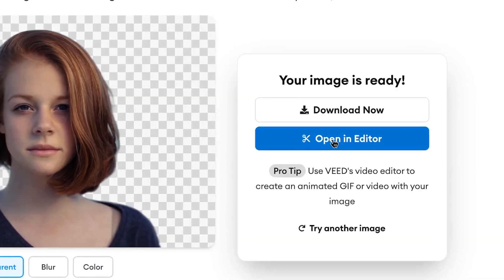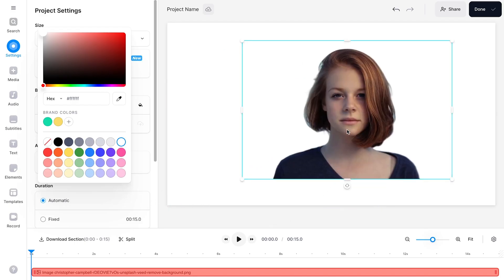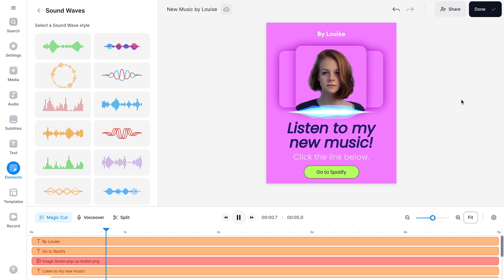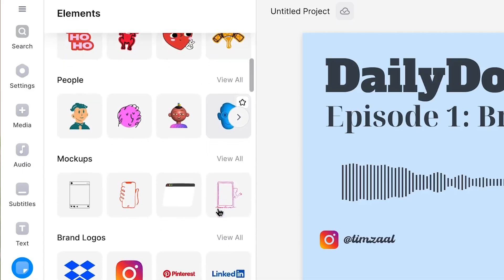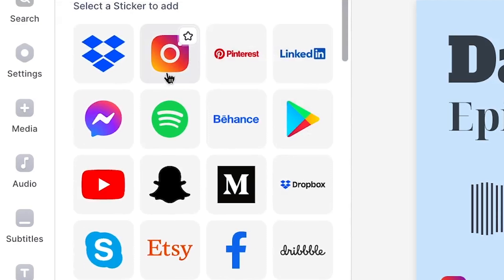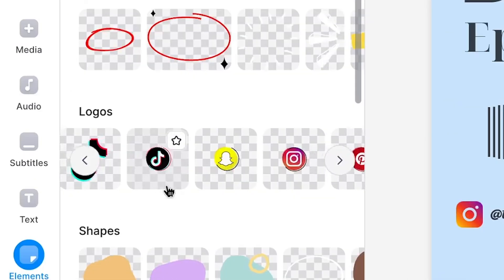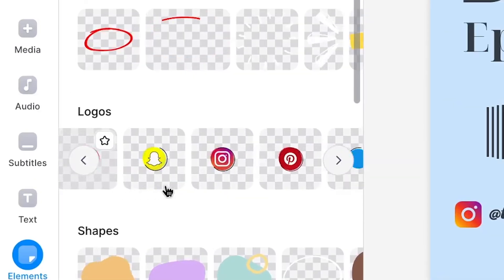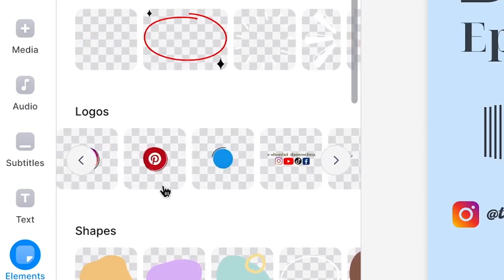And talking about videos, this tool also has a built-in AI video editor in which you can directly use your cutouts to make amazing videos with. The editor has amazing tools and has a library filled with more transparent icons, stickers, and brand logos you could use for all your projects.